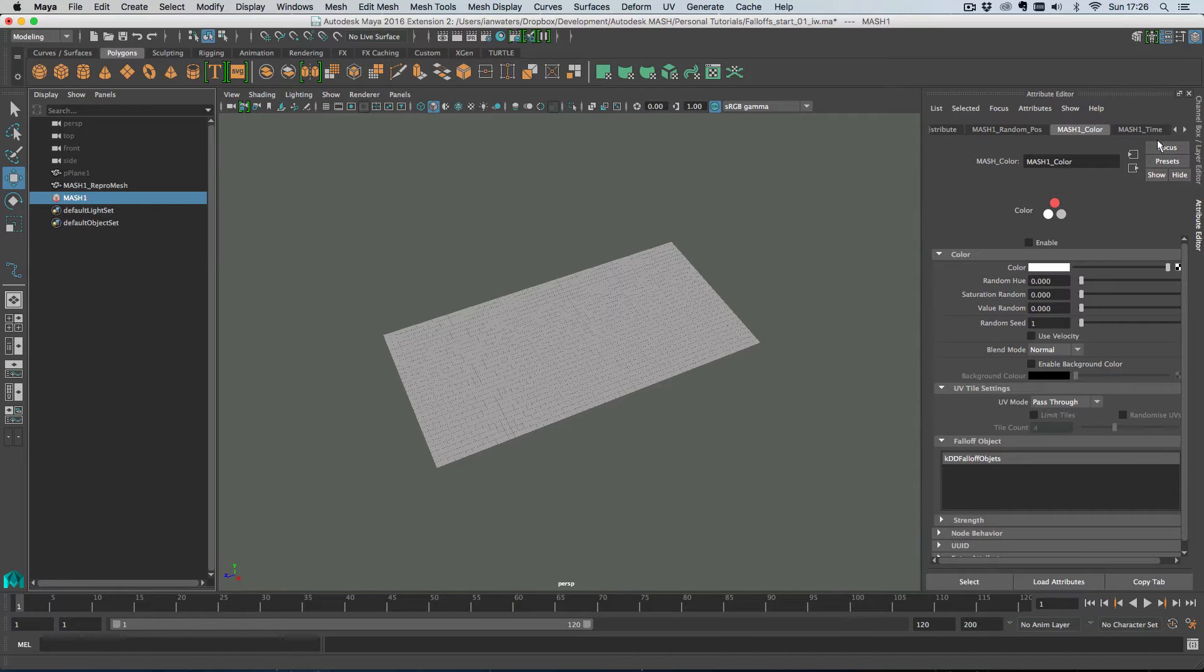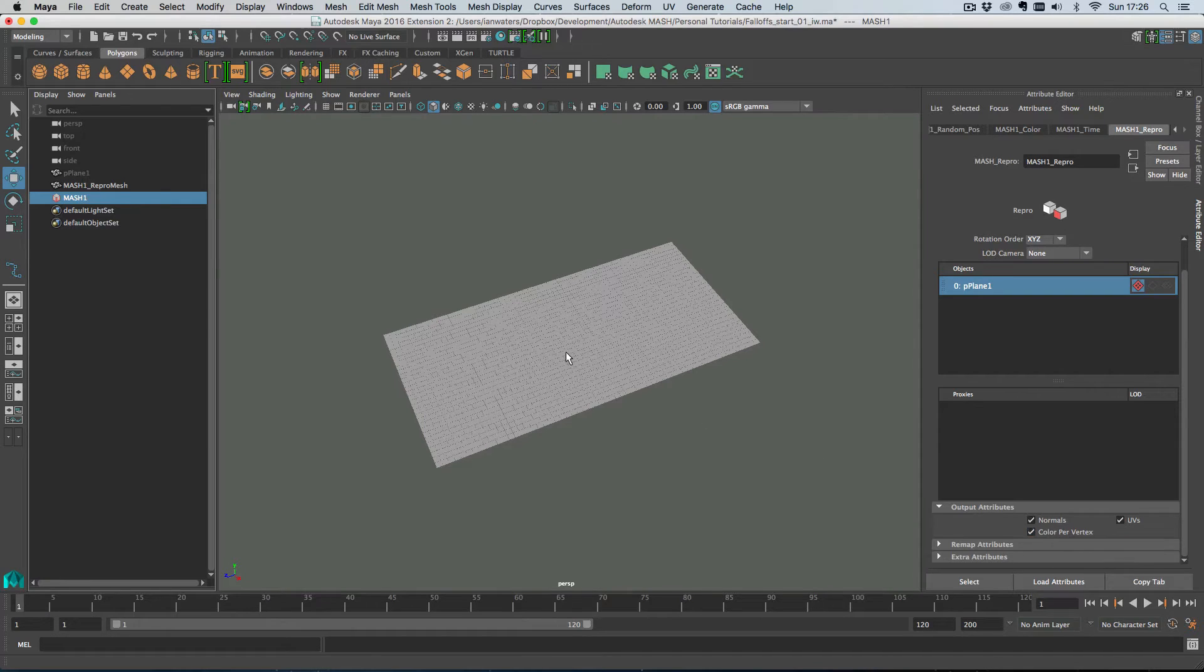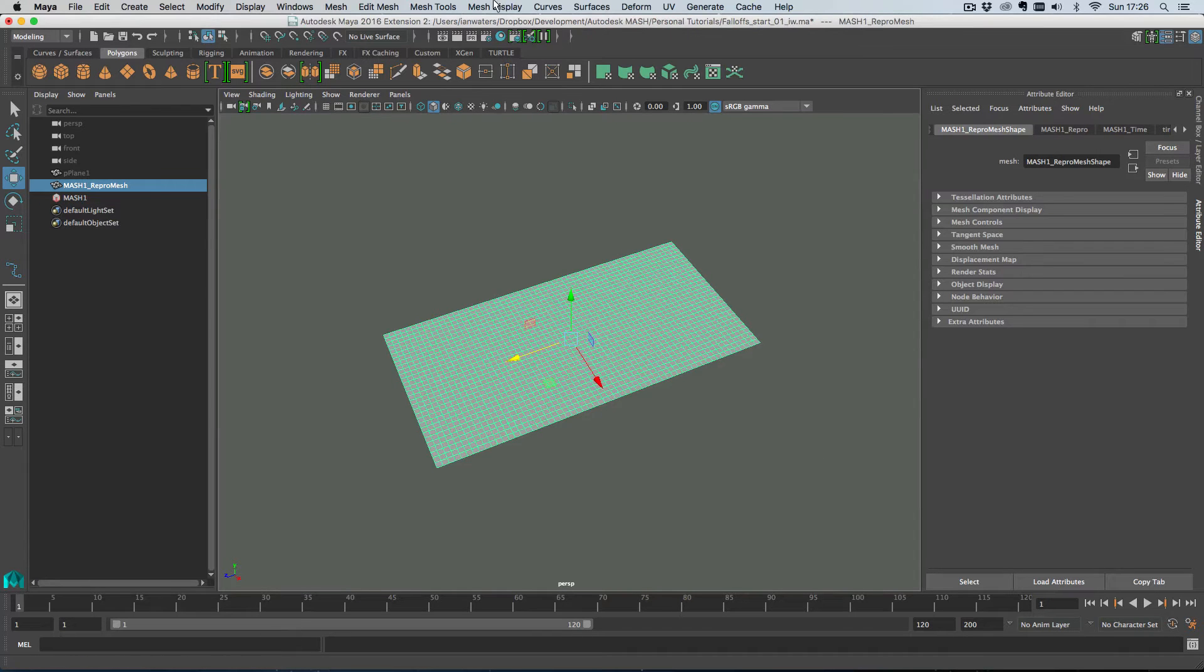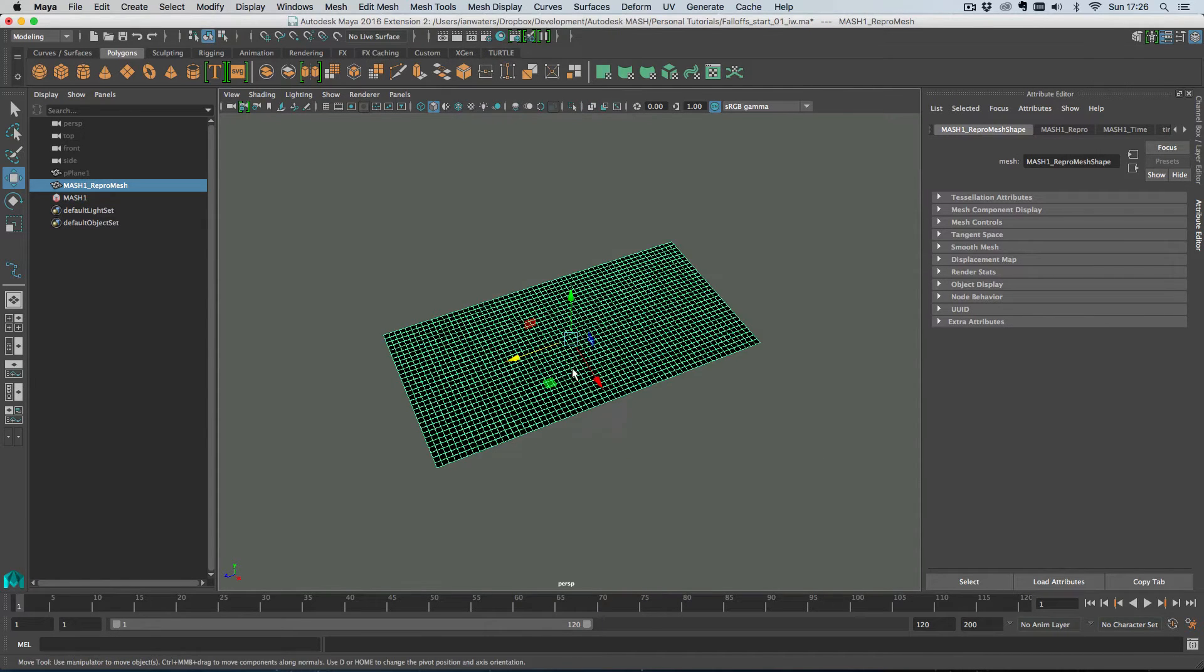First things first, you have to turn on color per vertex on the repro node. This is off by default, I've already turned it on so you want to make sure that that's on.